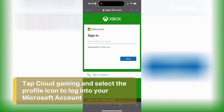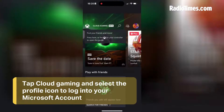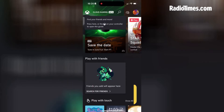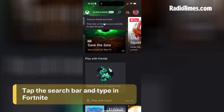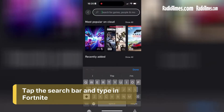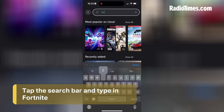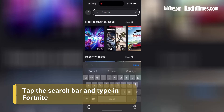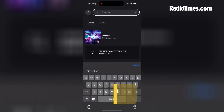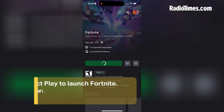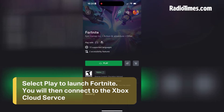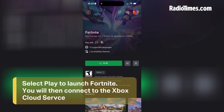I'm going to skip ahead here so none of you steal my login details and destroy my Minecraft server. Once logged in, tap the search bar and look up Fortnite if it doesn't already show up for you. Press Play, and then you'll start connecting to the Xbox Cloud service.